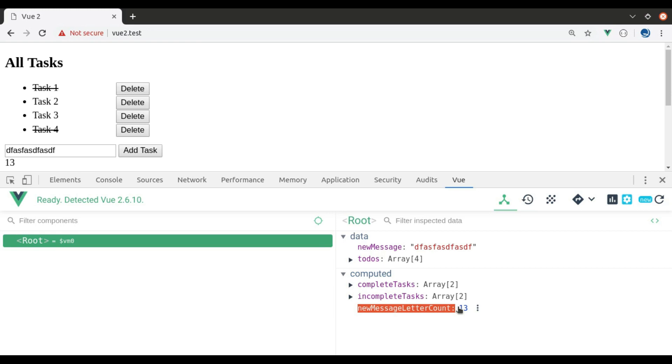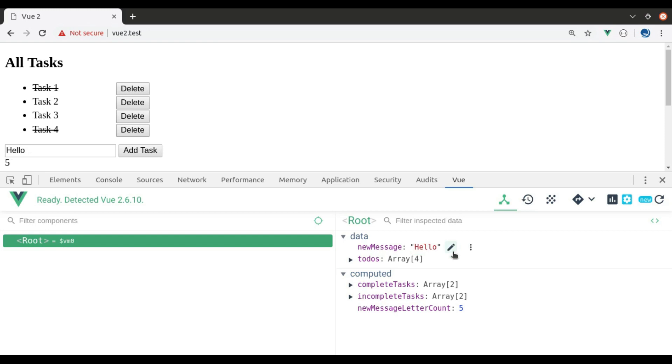Similarly, if I change the value of a new message in here, it automatically reflected everywhere.